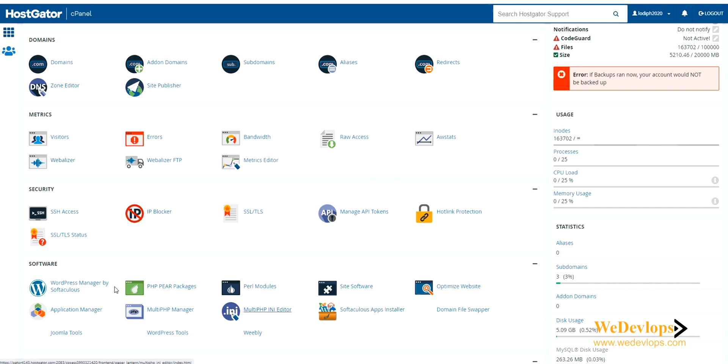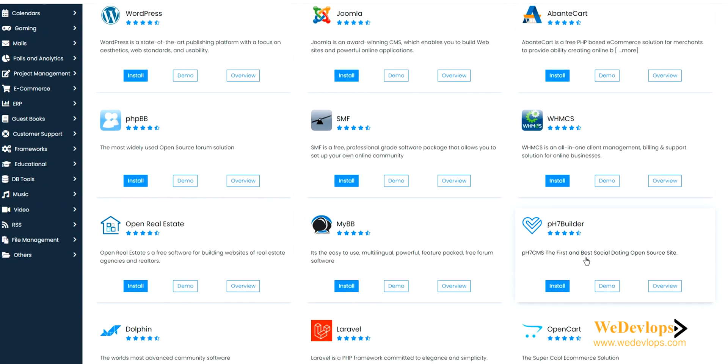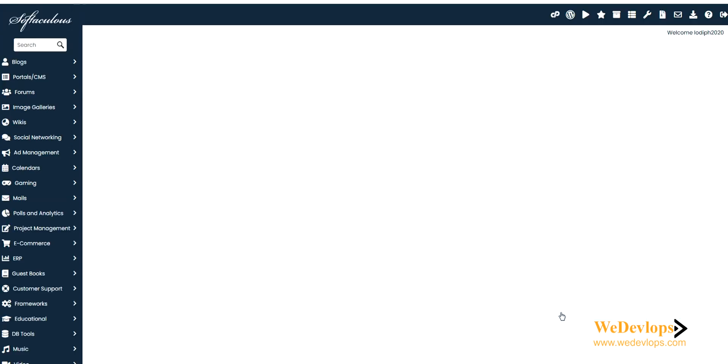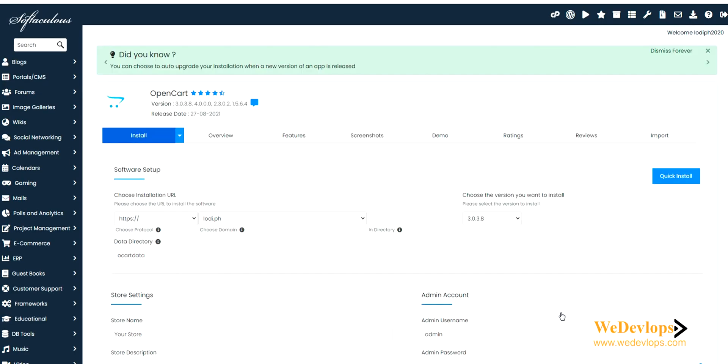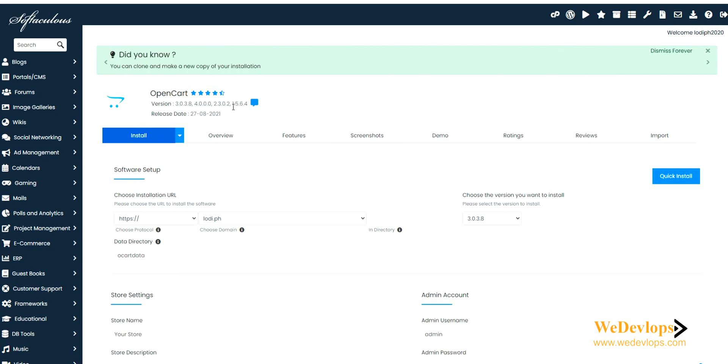Since we will use OpenCart, we will install the latest OpenCart version 4.0. Let's try to find OpenCart here and click install. It's quite easy and straightforward. In OpenCart you have other versions to choose - you can still use the old version, the 1.5 or 2.3 or 3.8 or 3.0 version or the latest version which is 4.0.